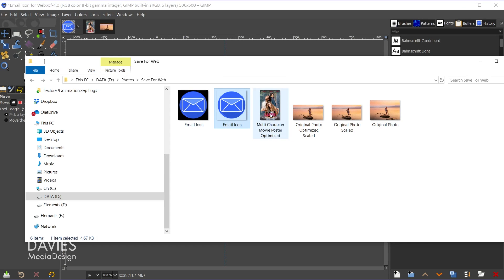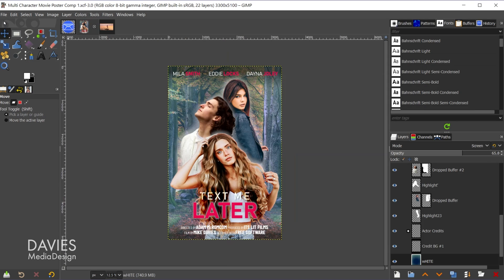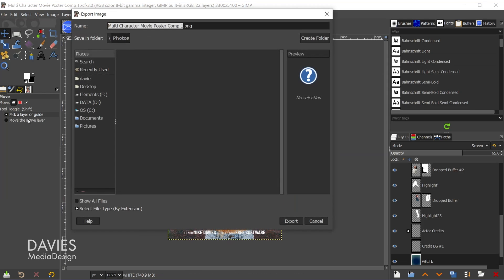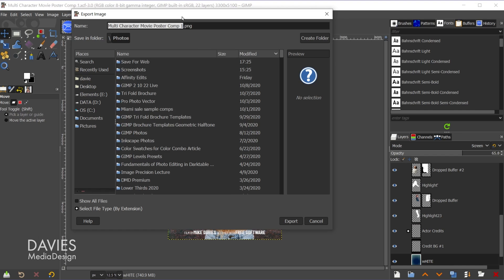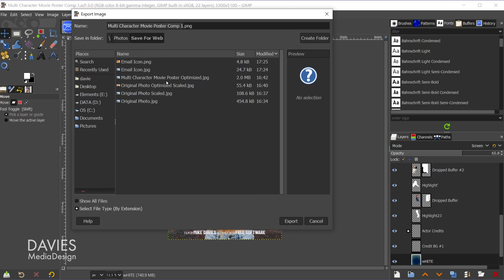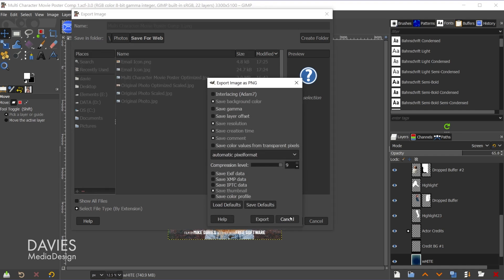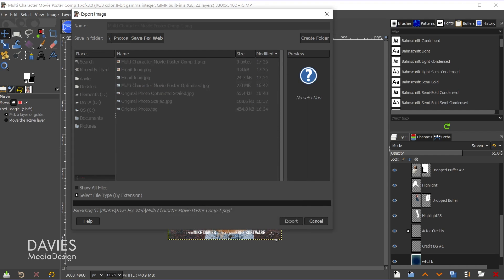The reason I don't want to use PNG for any of the photos... so this one is 1.92 megabytes. Let's see what happens when we export this as a PNG. I'll go to file export as, and we'll just go with the same name here and hit export. Go with the defaults, hit export again.